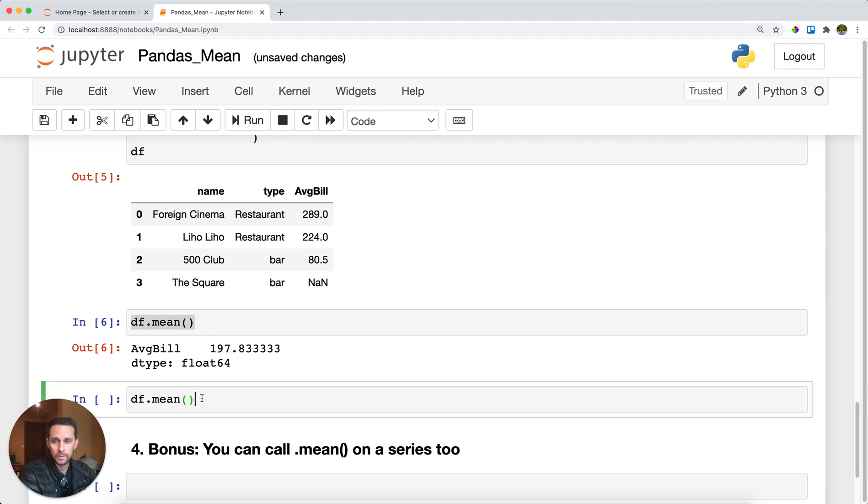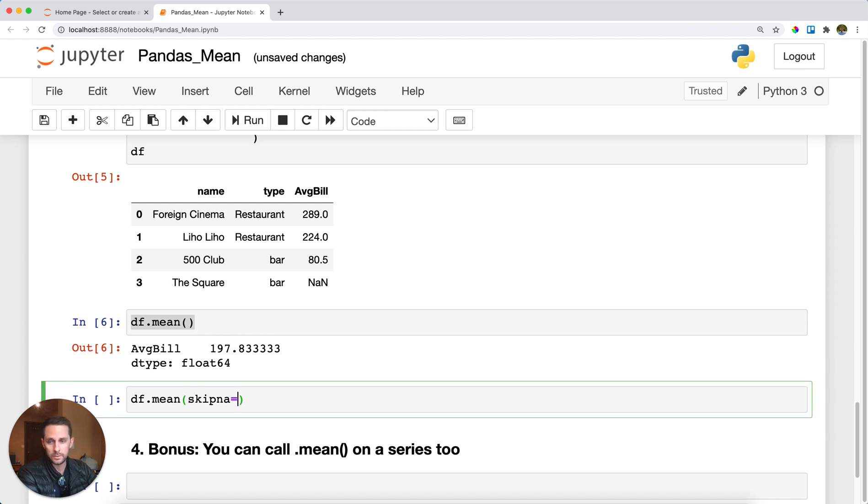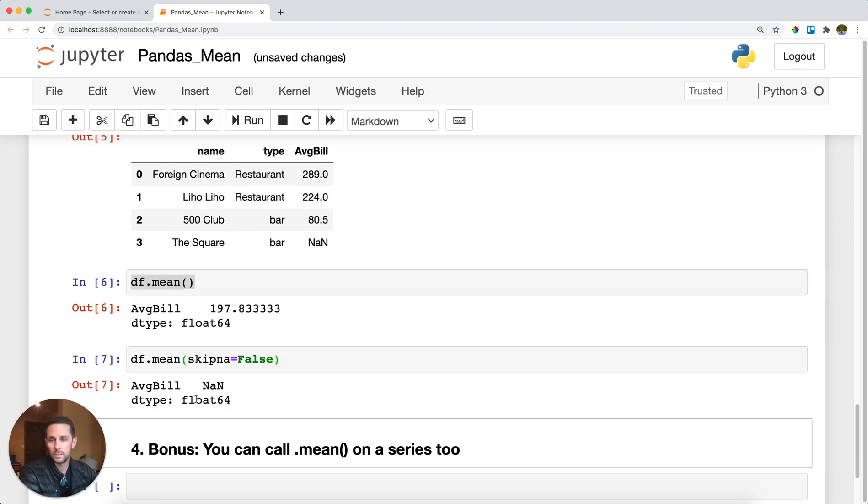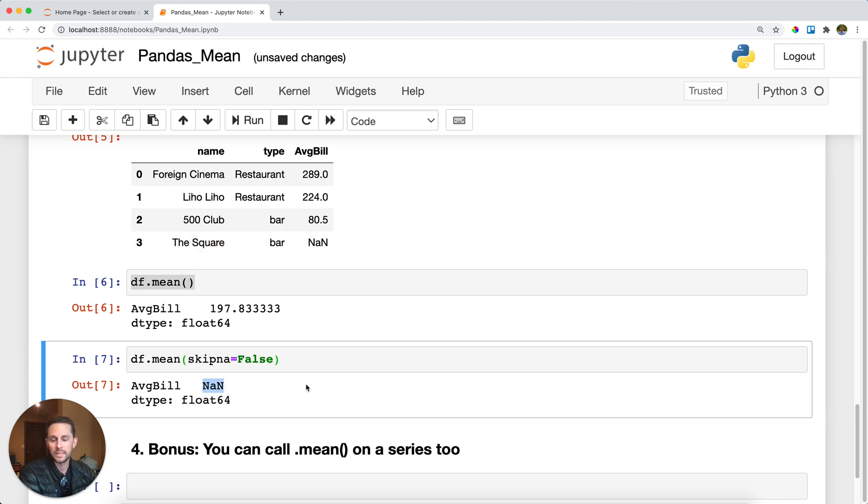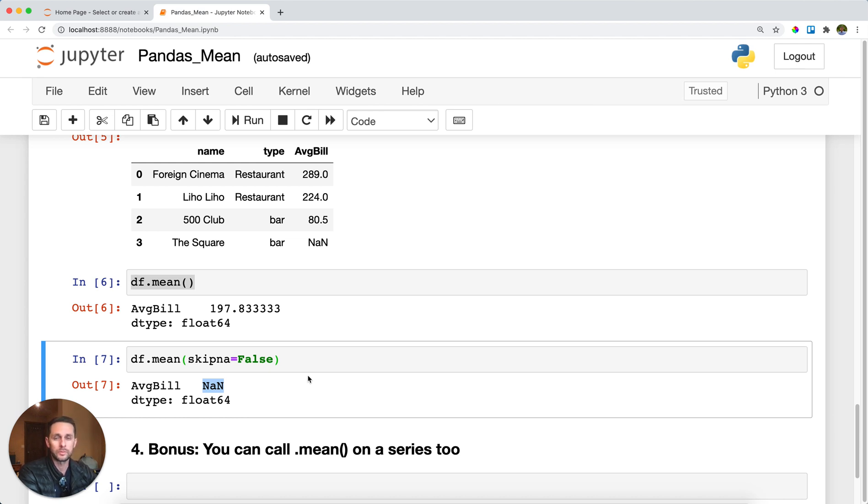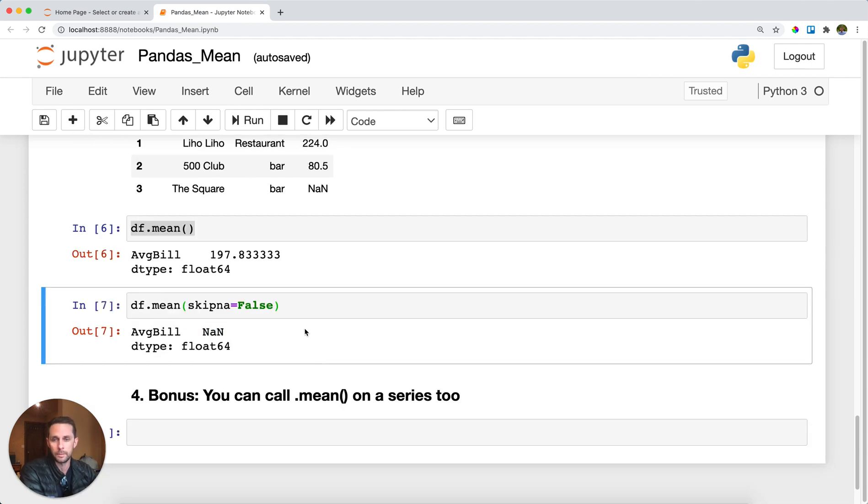However, there is a parameter called skip_na, and this is set to True by default. But if I set this to False, then you can see here that because I have my NA in my average bill column, pandas can't take the average of that, and so it returns to me an NA. You'll use this specifically if you want your program to throw an error if there's an NA value within the data you're trying to get the mean of.